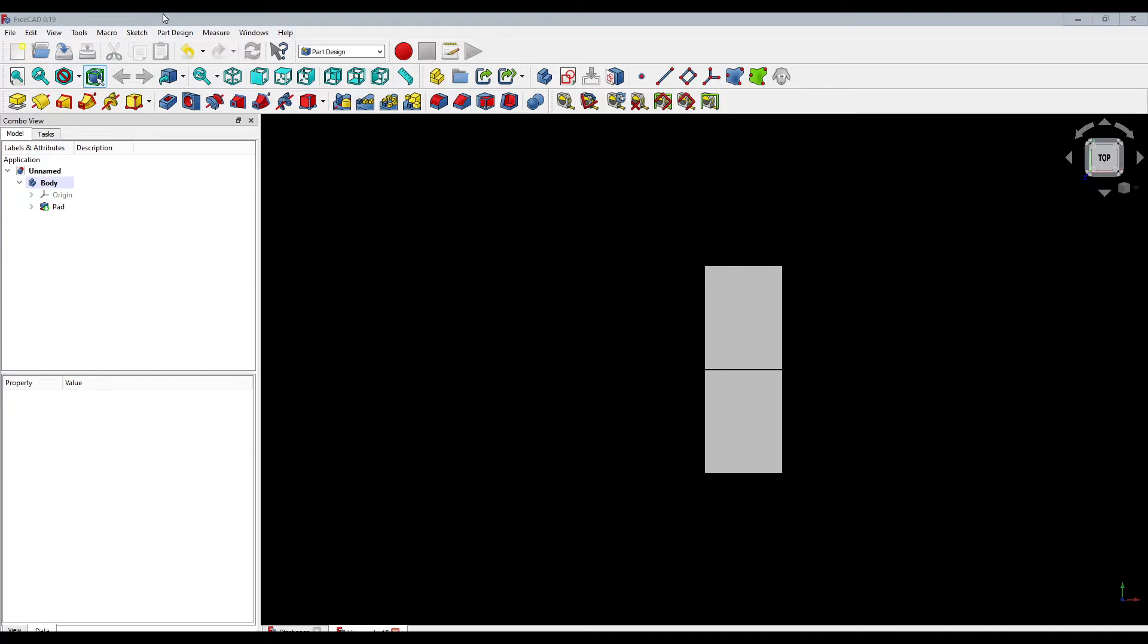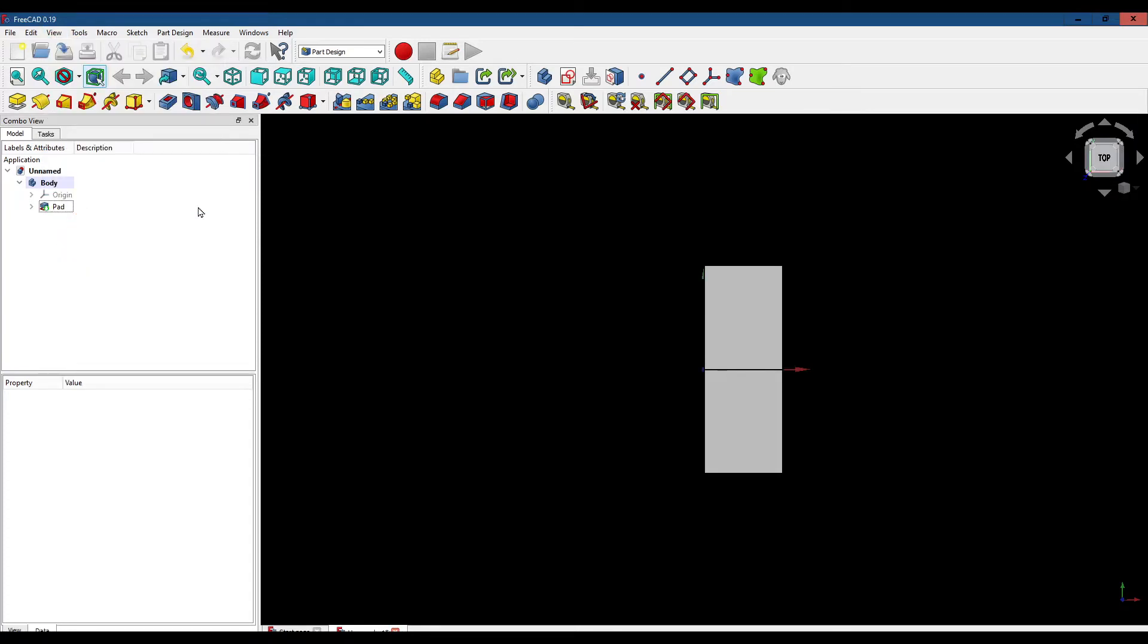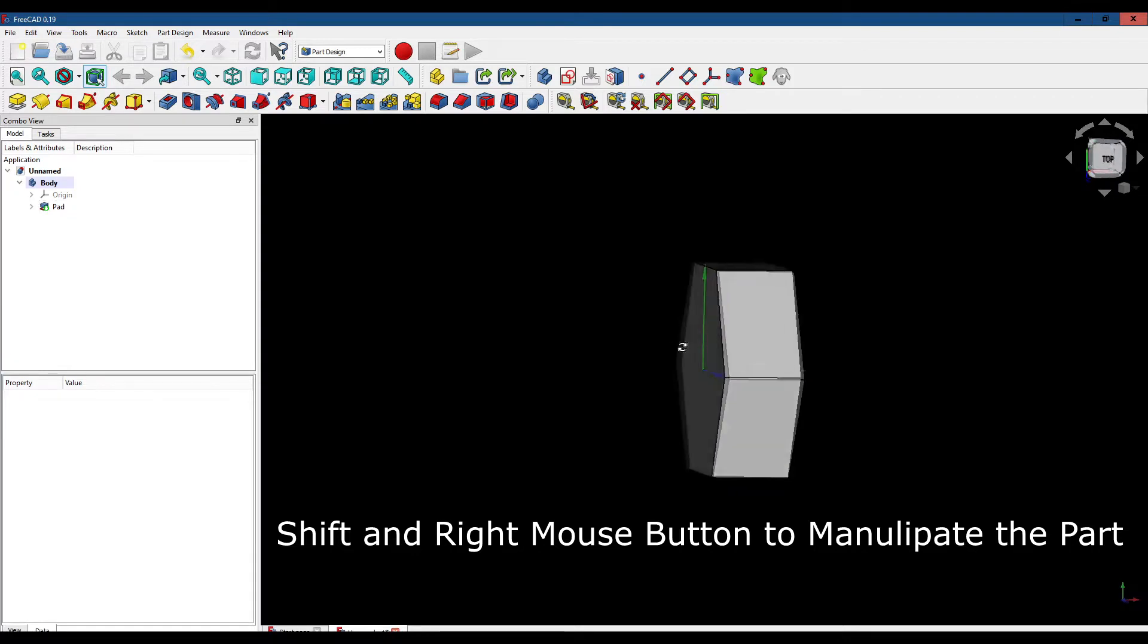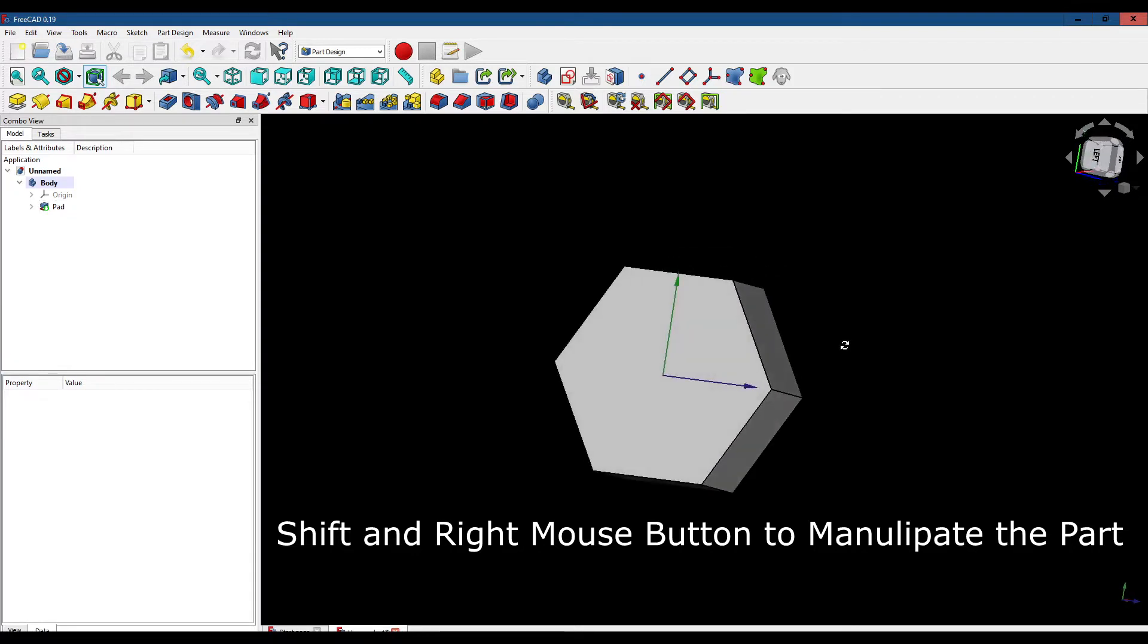Now let's toggle our axis on, view toggle axis. Now we're going to turn so we can see this face.